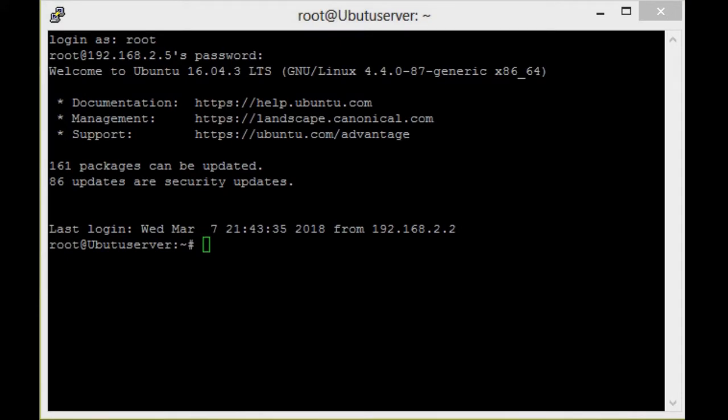After installing Apache, we need to check the firewall status — specifically which ports are allowed by the Ubuntu firewall.